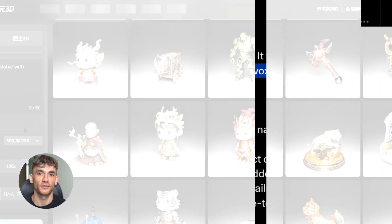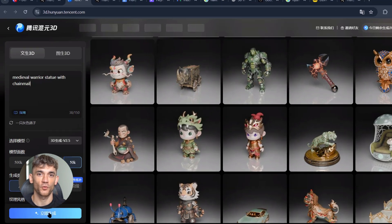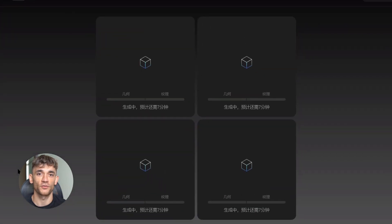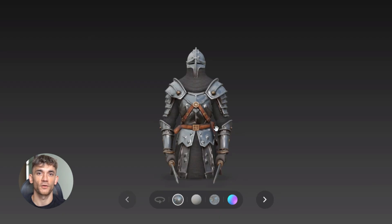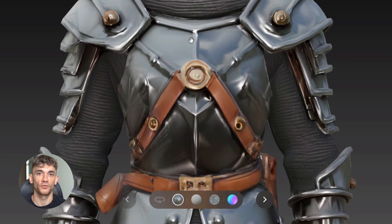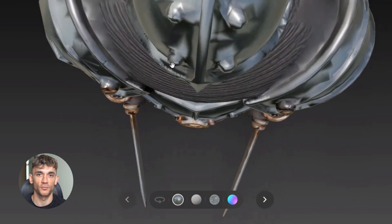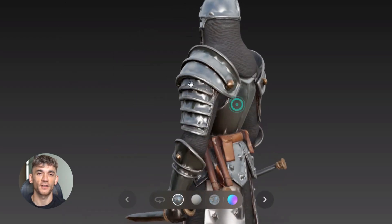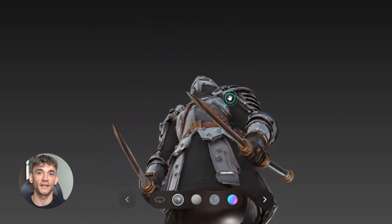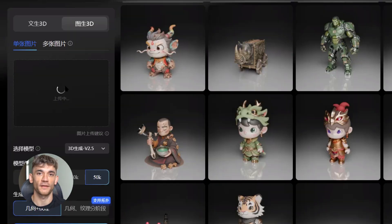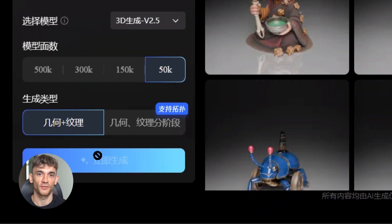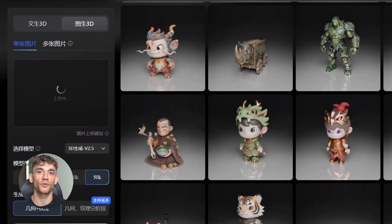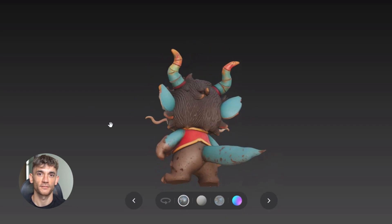You type something like 'medieval warrior statue with chainmail' and this AI creates a full 3D model — not just a flat image, but an actual 3D asset you can rotate, zoom in on, and export to use in games or videos. You can also upload a photo and it turns that into a 3D model too. Take a selfie and get a full 3D character. That's exactly what this does.